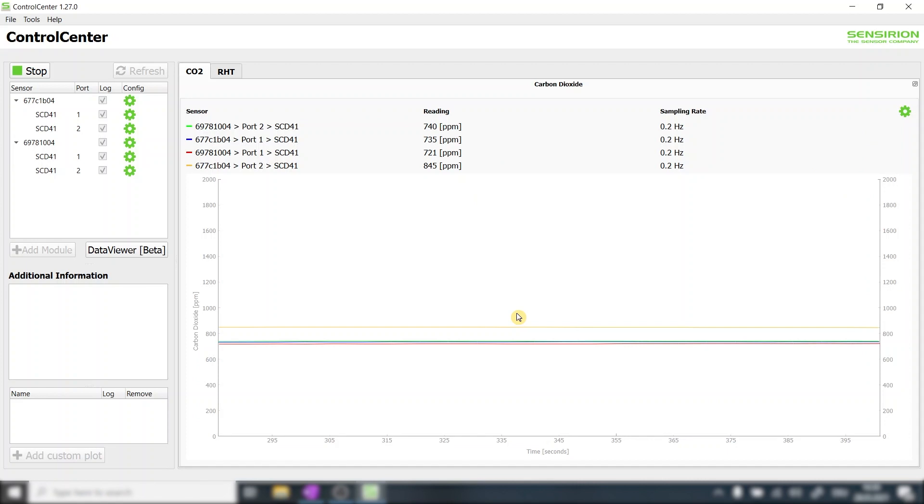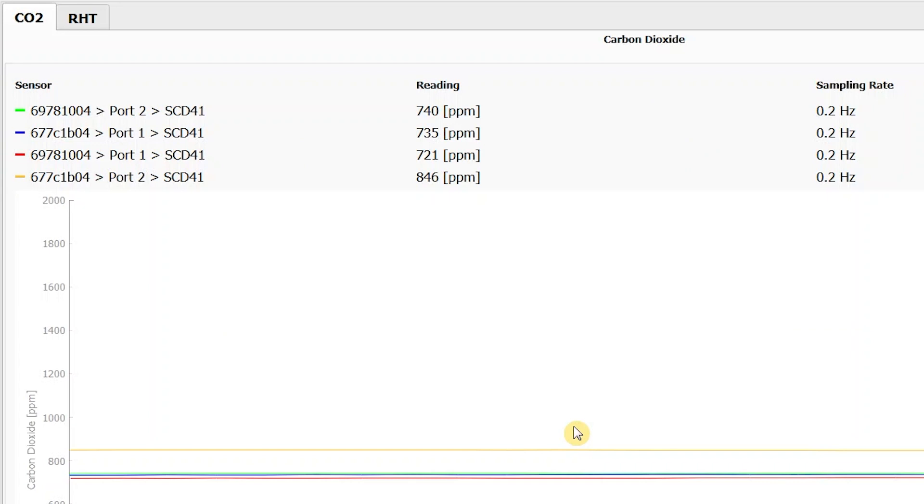The inconsistency does not mean that the sensor is inaccurate or even defective. It simply means that the outlying sensor needs to be recalibrated to a reference value. For our case let's simply assume a reference value of 730 ppm which represents the average of the consistent sensors.